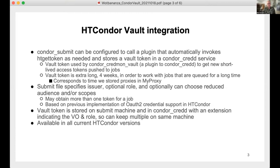The Vault token given to Condor CREDD is extra long — about four weeks — so that Condor can work with jobs that are queued for a long time. That's also how long we used to store proxies in MyProxy. In the submit file, you can specify the issuer, the optional role, and optionally choose reduced audience or scopes. It can also be configured to obtain more than one token per job, customized for different purposes.